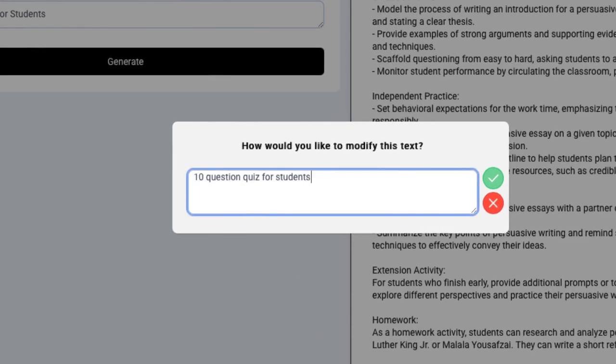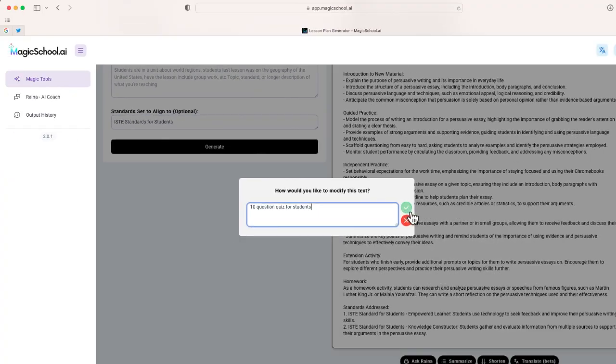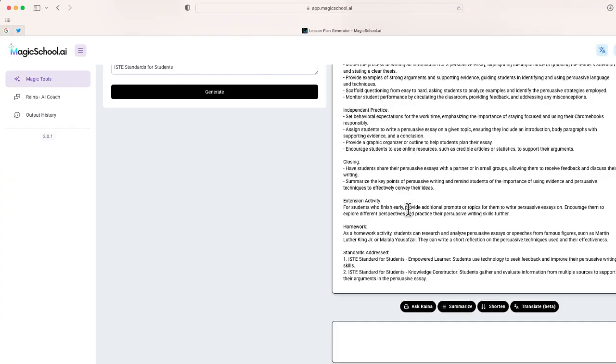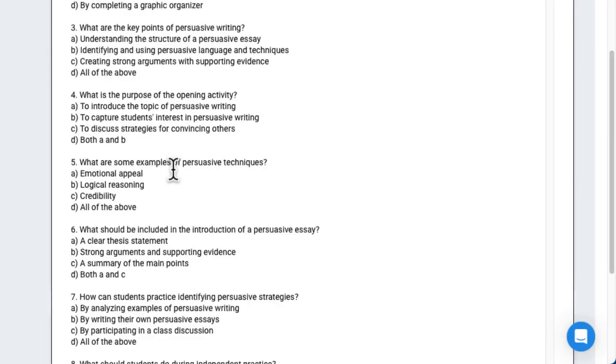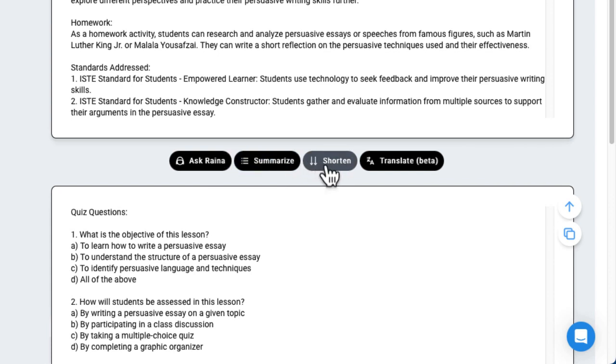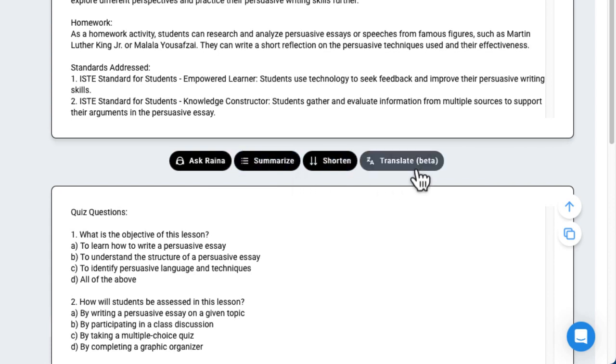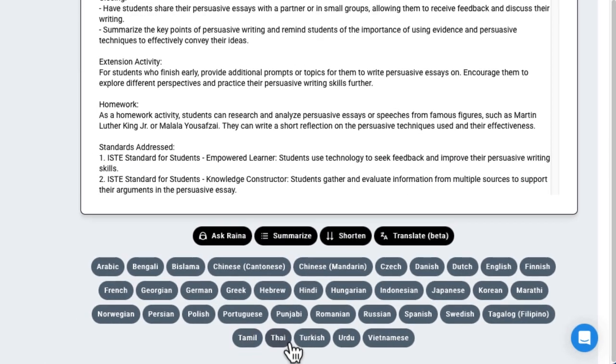And immediately, I'm given 10 questions that I can then maybe import into a Google form and ask my students. Some other things you can do: there's a way that you can shorten it or summarize, as well as the option to translate this document into a different language, if I would like.